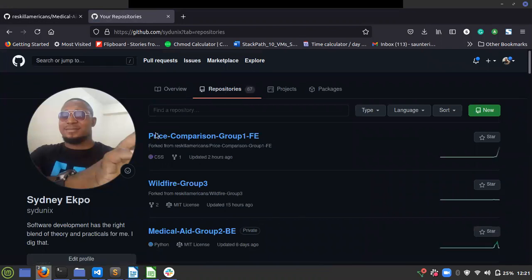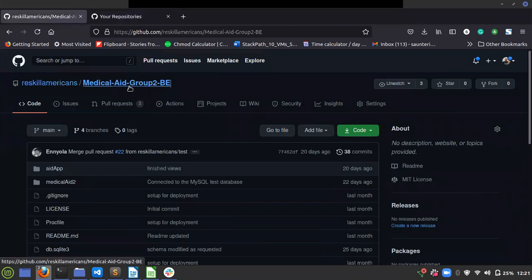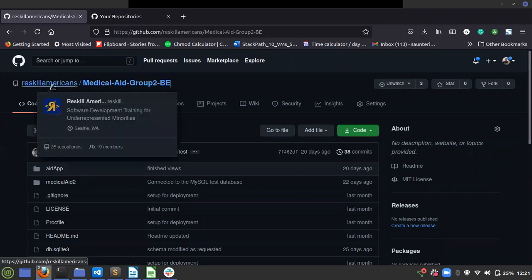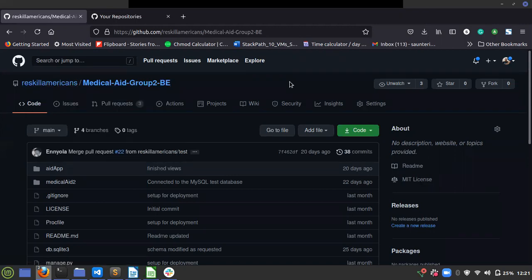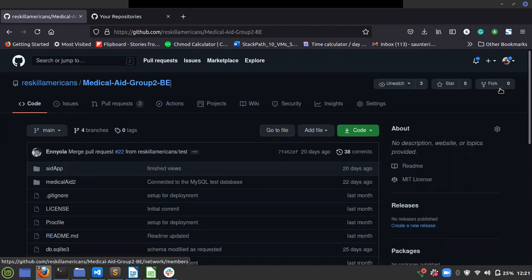Okay, you can see now we are working with, as an example, Medical Aid Group 2B. This is the parent repo - Reskill Americans is in front, so you know this is the parent repo. Now, because of the action we did - changing from private to public - all your forks are gone, so there's no fork here.